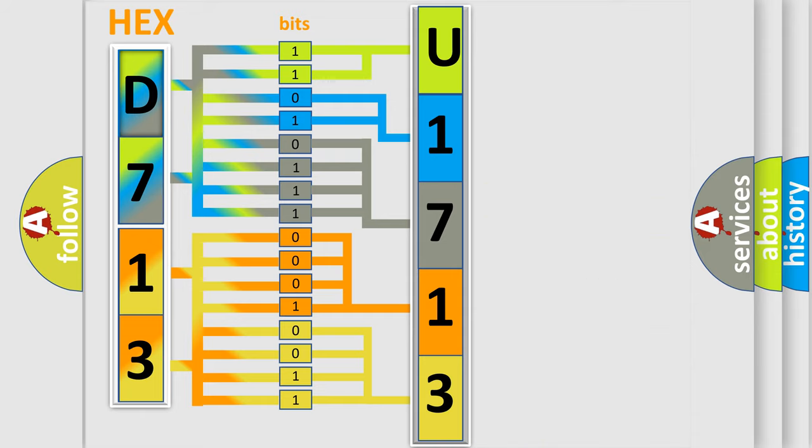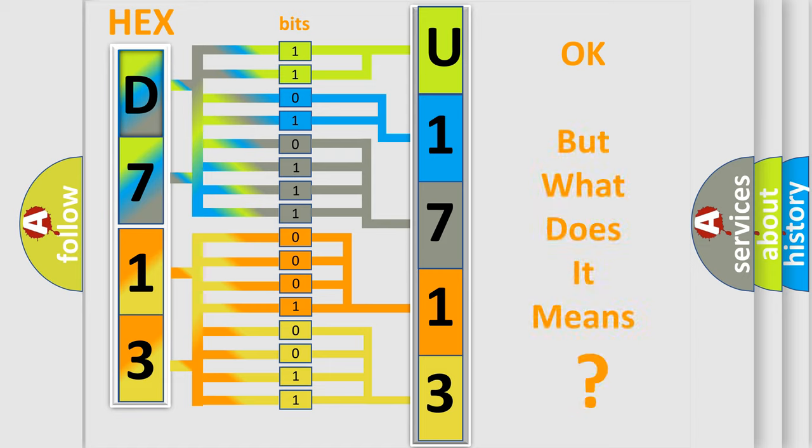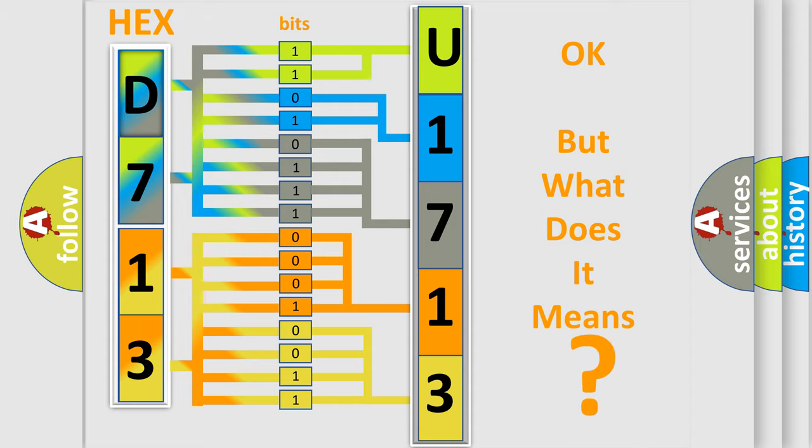We now know in what way the diagnostic tool translates the received information into a more comprehensible format. The number itself does not make sense to us if we cannot assign information about what it actually expresses.